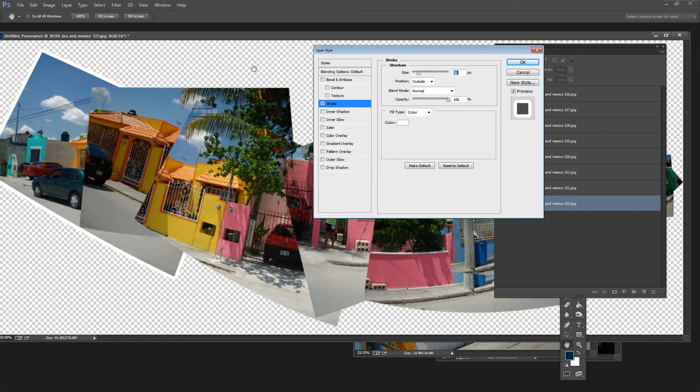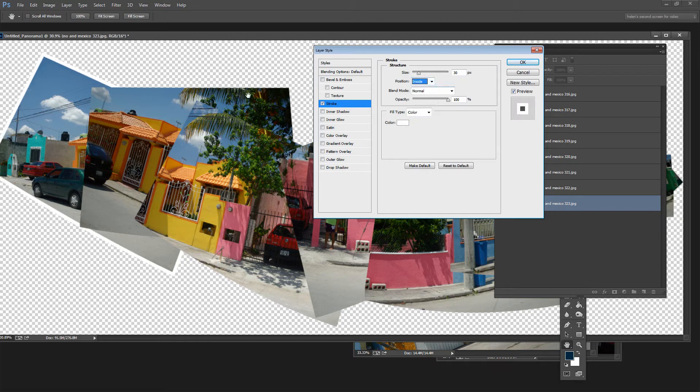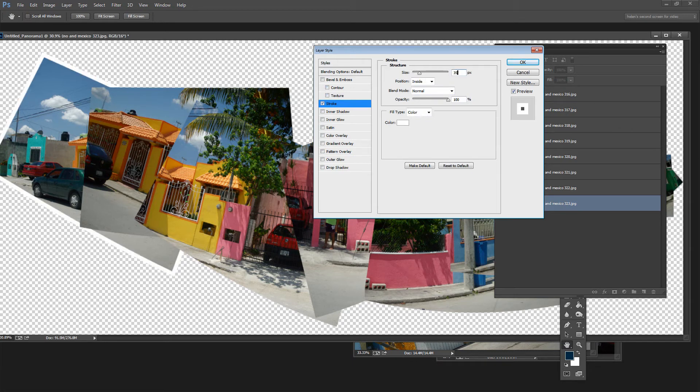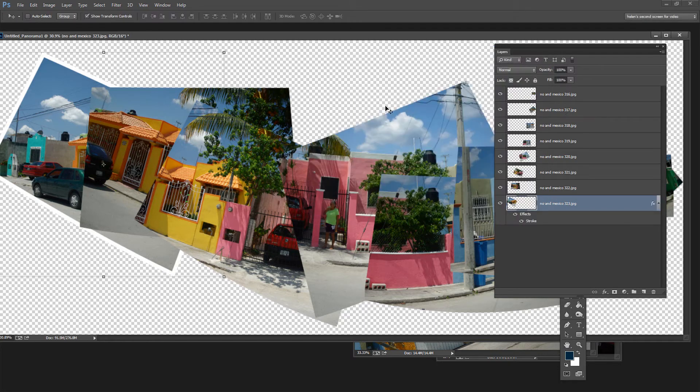So I'll click OK. And I can stop the rounded corners by positioning it on the inside so that the white border is inside the image. In fact I think 30 is probably not quite big enough so let's go for 35. And then I'll click OK.